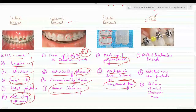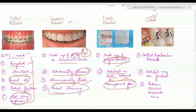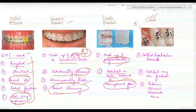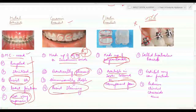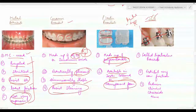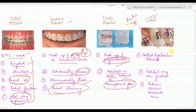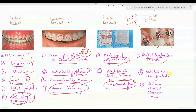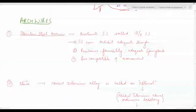Self-ligating brackets (SLB) have slots that you simply open, place the arch wire, and close — no need for modules or ligature wire. This is very helpful in maintaining oral hygiene and reduces clinical chair-side time. Also called ligatureless brackets, they exhibit very low friction. After bracket placement, you pass the arch wire to achieve desired tooth movement.